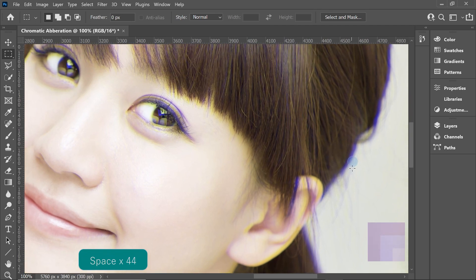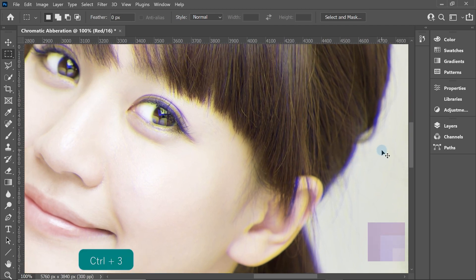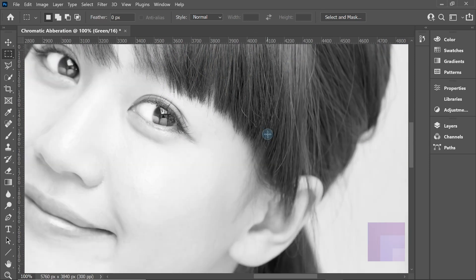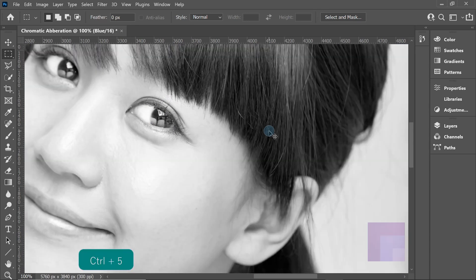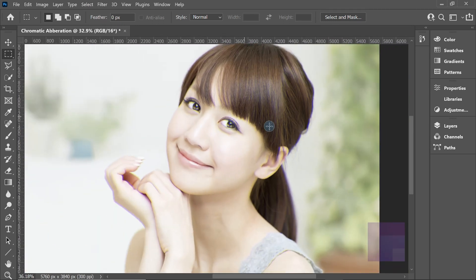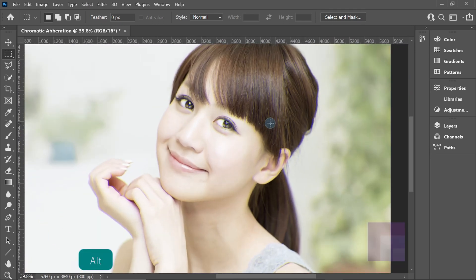If you want, you can repeat the effect to make it a bit more intense. You can also hit Ctrl+3 to bring up the red channel and apply it to the red channel, or Ctrl+4 for the green channel — you'll get different chromatic aberrations depending on which channel you choose. Hit Ctrl+2 to get back to the full image.